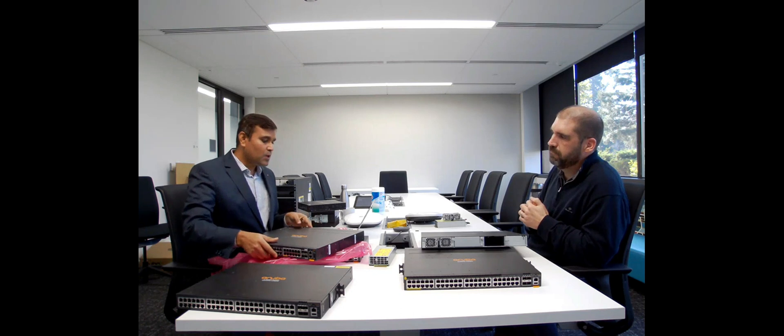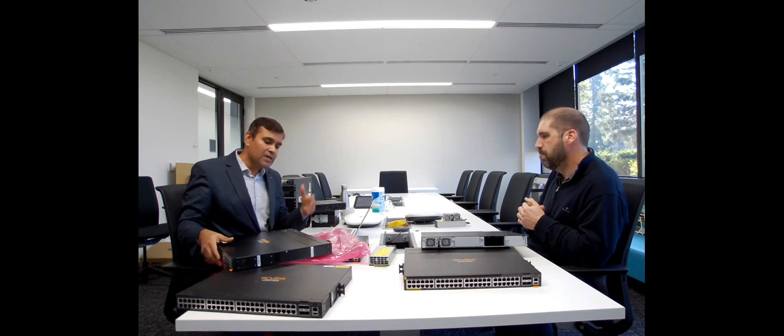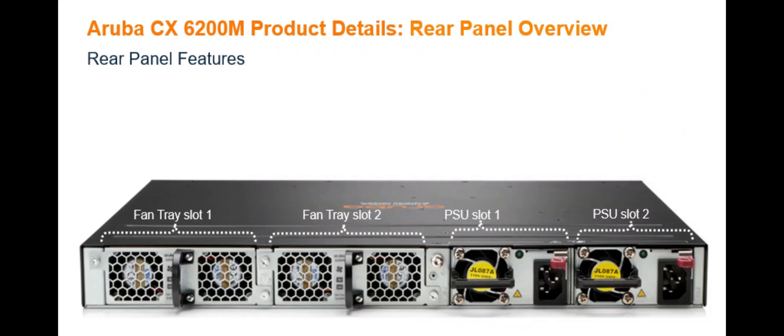That's wonderful engineering. If you have a customer who has deployed switches with 6300, he has his own inventory of power supply. He can always use those power supplies and fan trays.